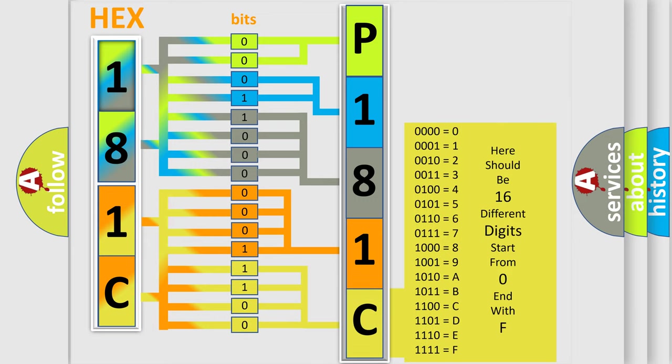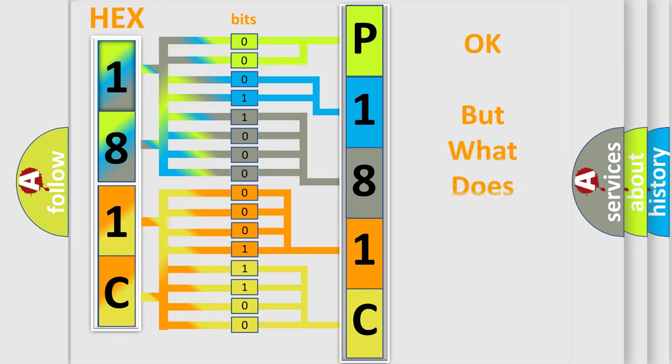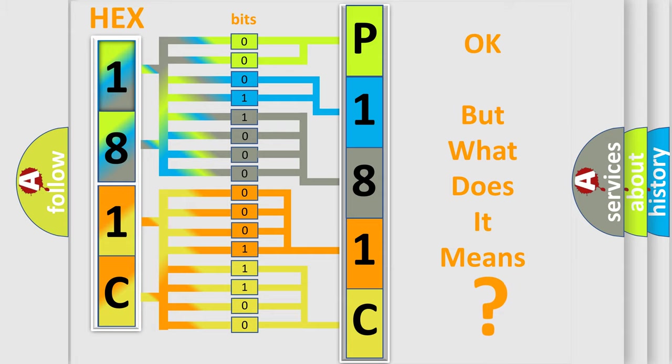We now know in what way the diagnostic tool translates the received information into a more comprehensible format. The number itself does not make sense to us if we cannot assign information about what it actually expresses.